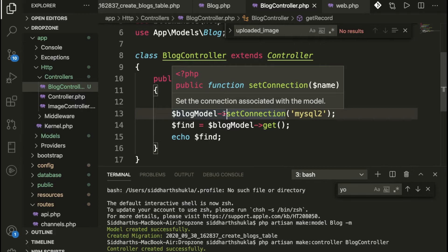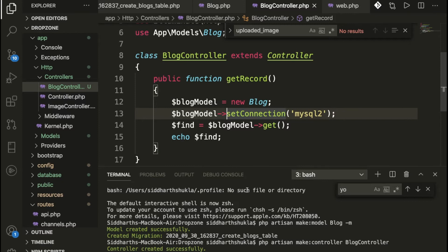Hello everyone, Sedi here back again with another video. In this video we're going to discuss how to create multiple databases in a single Laravel platform. I have already installed Laravel in my system.